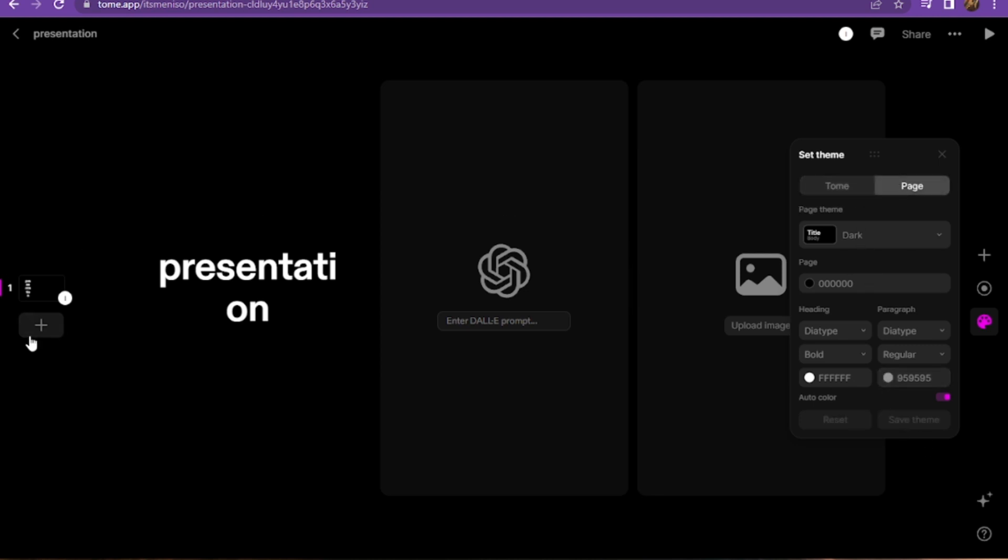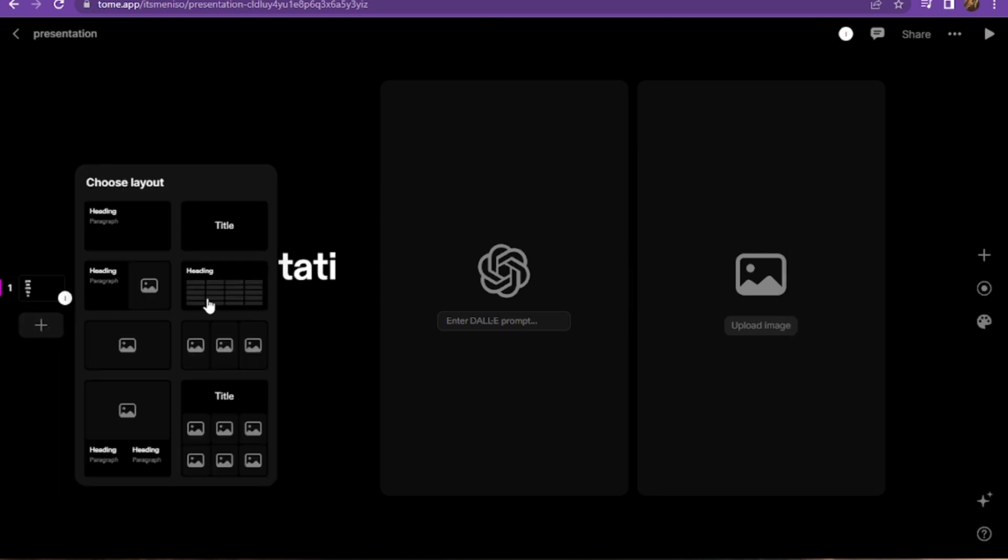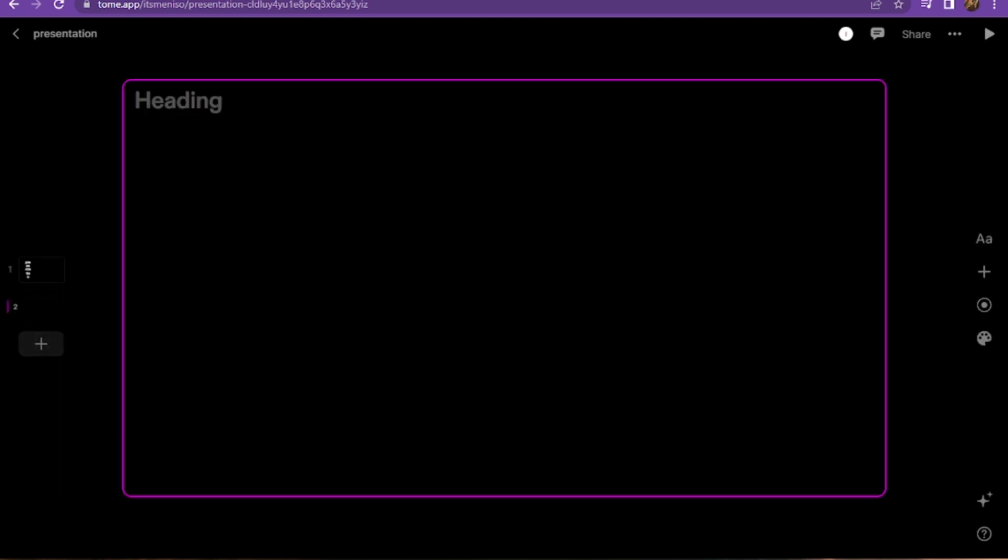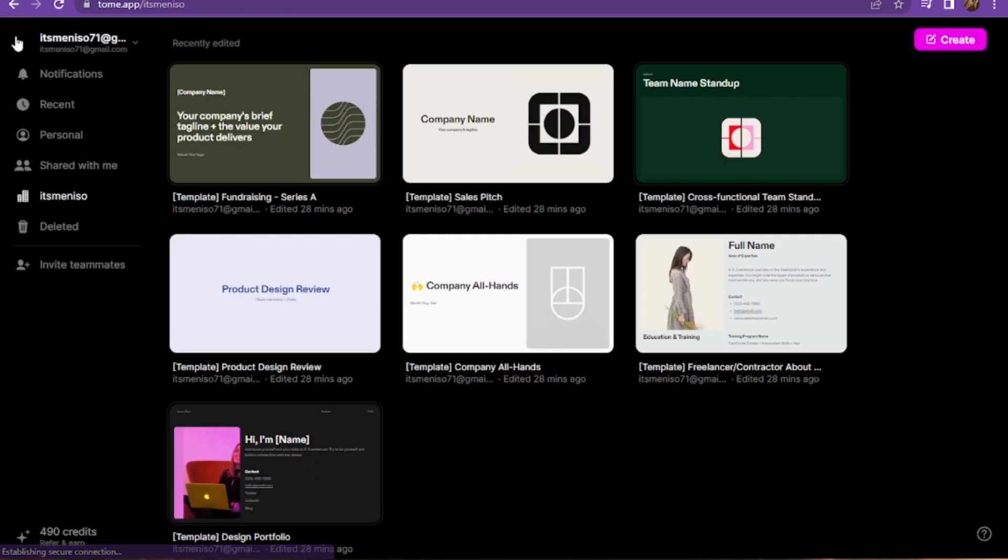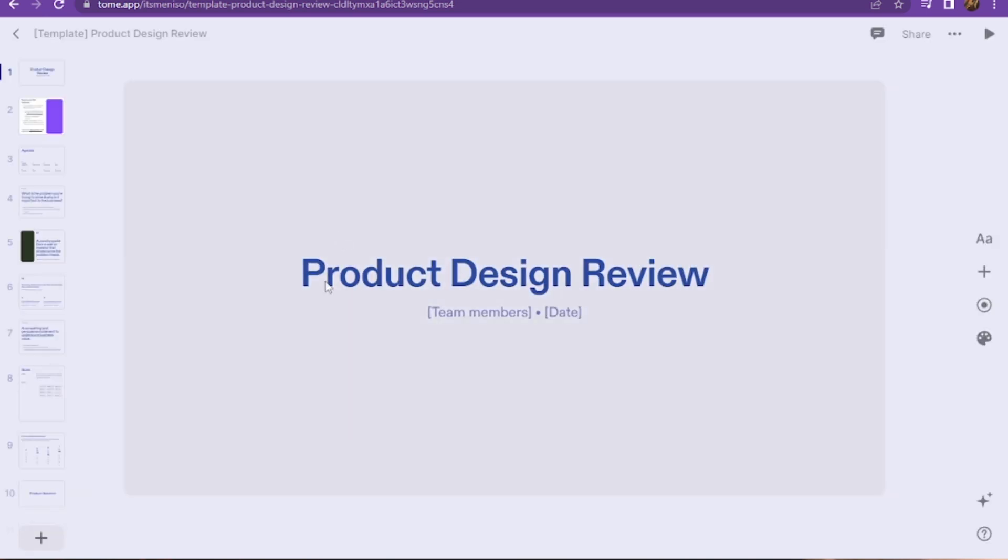Here you can also add the colors. Now here you can choose the layout. You have to simply add the heading or whatever you want, and here are many types of templates. You have to select any one.